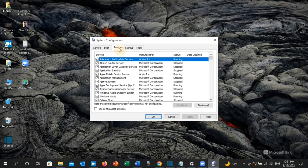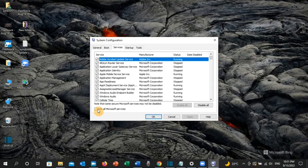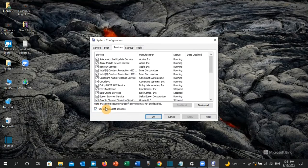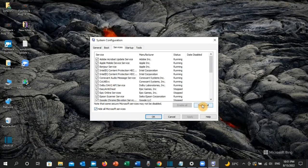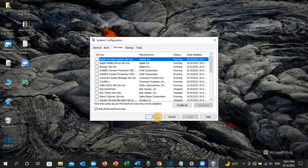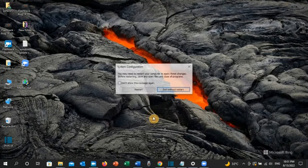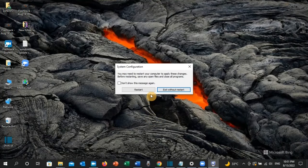In MSConfig, go to Services, then check Hide all Microsoft services so all Microsoft services are hidden. Now click Disable all, then click Apply and OK. Restart your PC and check if the error is resolved.